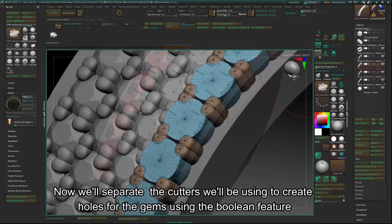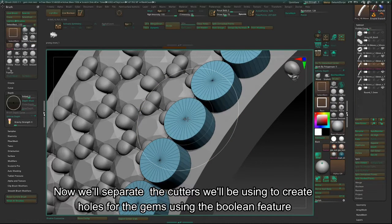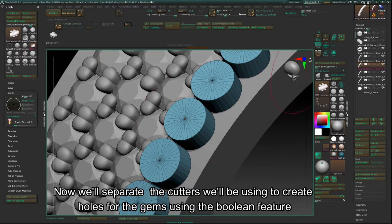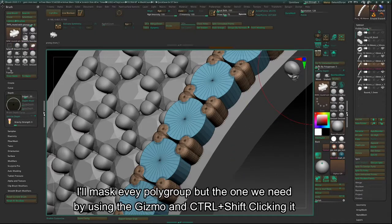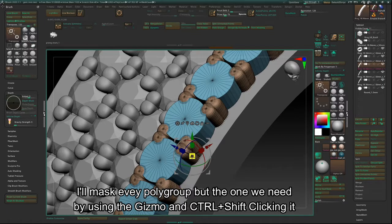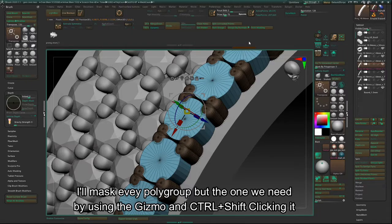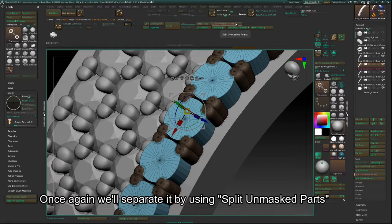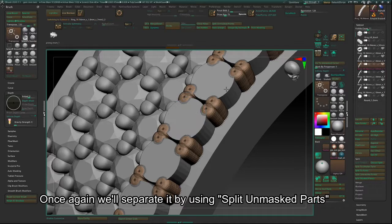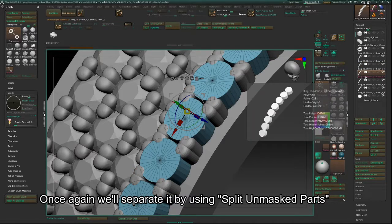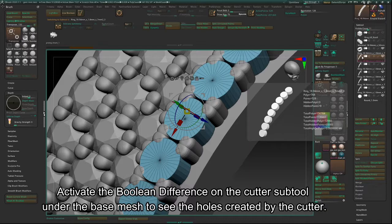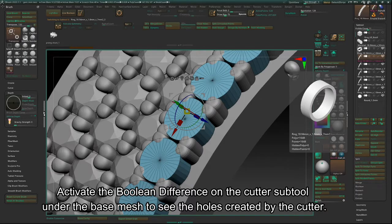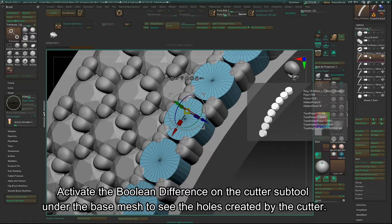Now we'll separate the cutters we'll be using to recreate the holes for the gems using the Boolean feature. I'll mask every polygroup but the one we need by using the Gizmo and CTRL and SHIFT clicking it. Once again, we'll separate it by using Split Unmasked Parts. Activate the Boolean Difference on the Cutter Subtool under the Base Mesh to see the holes created by the cutter.